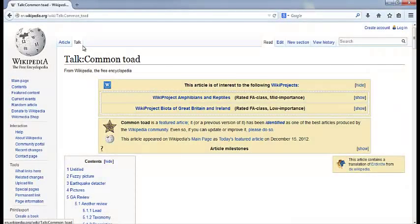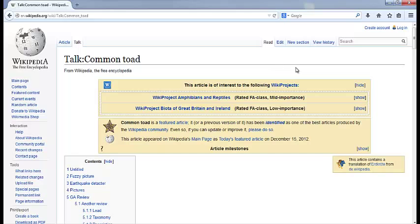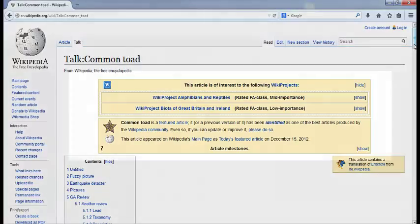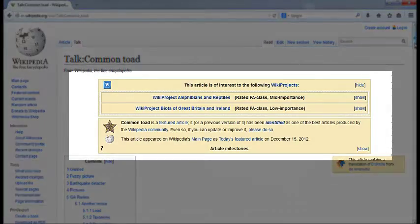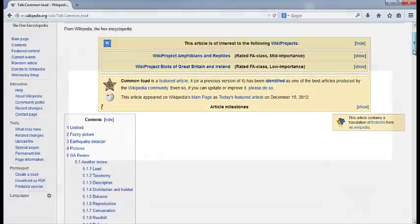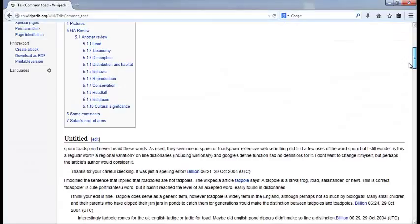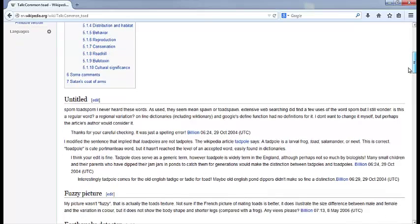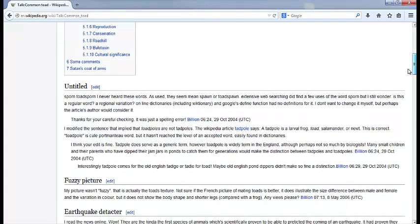This takes you to the Talk page, also known as the Discussion page, which is where editors discuss an article and also provide ratings of its quality. Look at the ratings, which are at the very top, and then scroll down and look at the discussion.